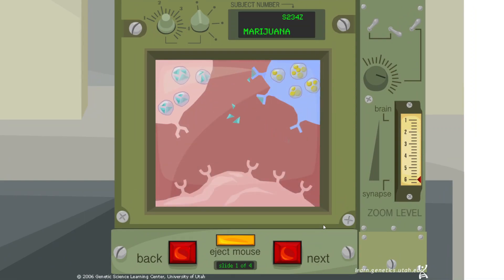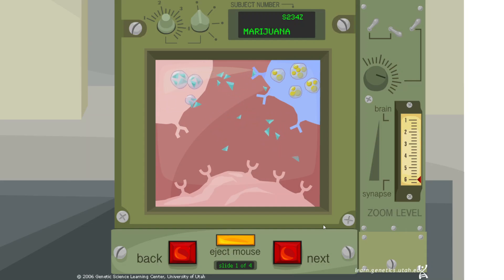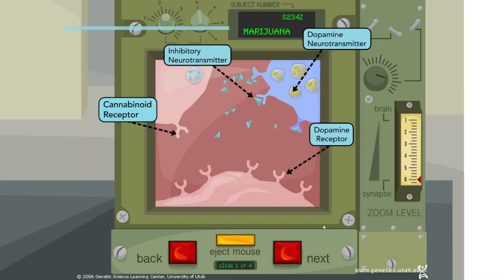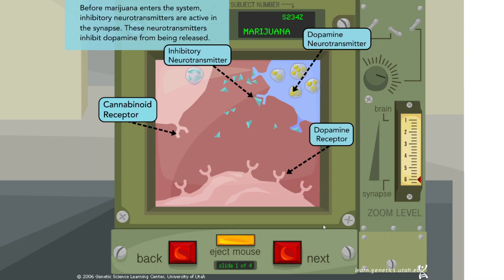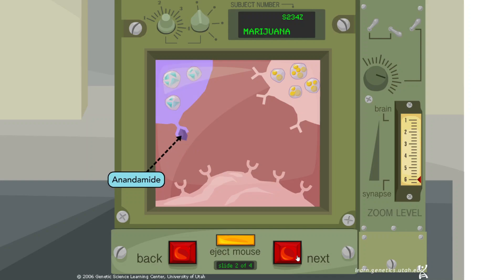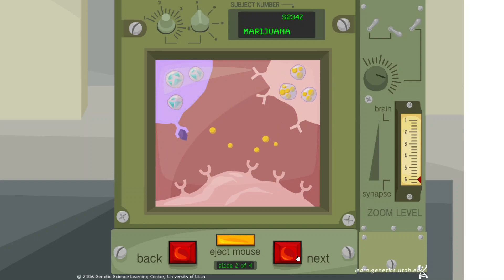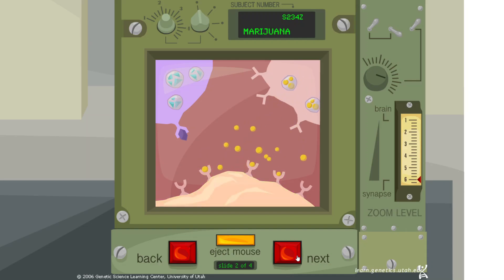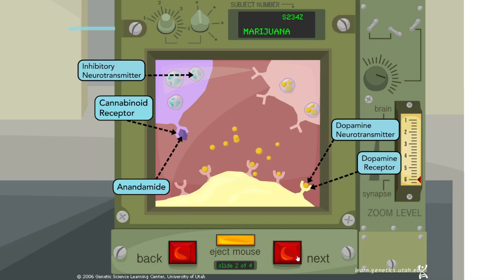Before marijuana enters the system, inhibitory neurotransmitters are active in the synapse. These neurotransmitters inhibit dopamine from being released. When activated by the body's own native cannabinoid called anandamide, cannabinoid receptors turn off the release of inhibitory neurotransmitters. Without inhibition, dopamine can be released.